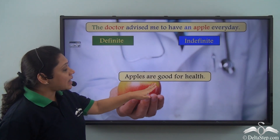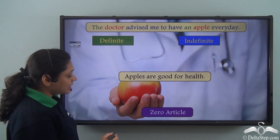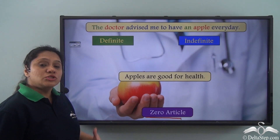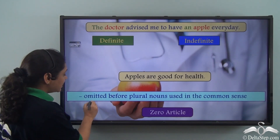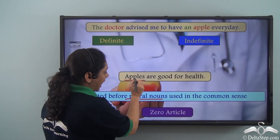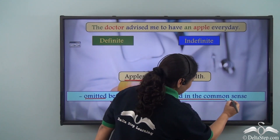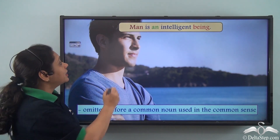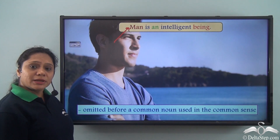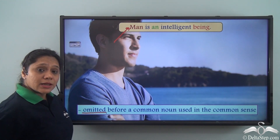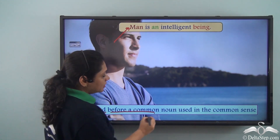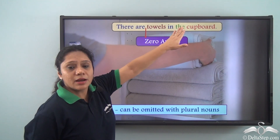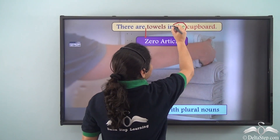If I say 'Apples are good for health,' there is no article in this sentence — this is an example of a zero article. Articles can be omitted before plural nouns, like 'apples,' used in the general sense. Similarly, in 'Man is an intelligent being,' no article is used before 'man,' showing that articles can be omitted before a common noun used in the common sense.